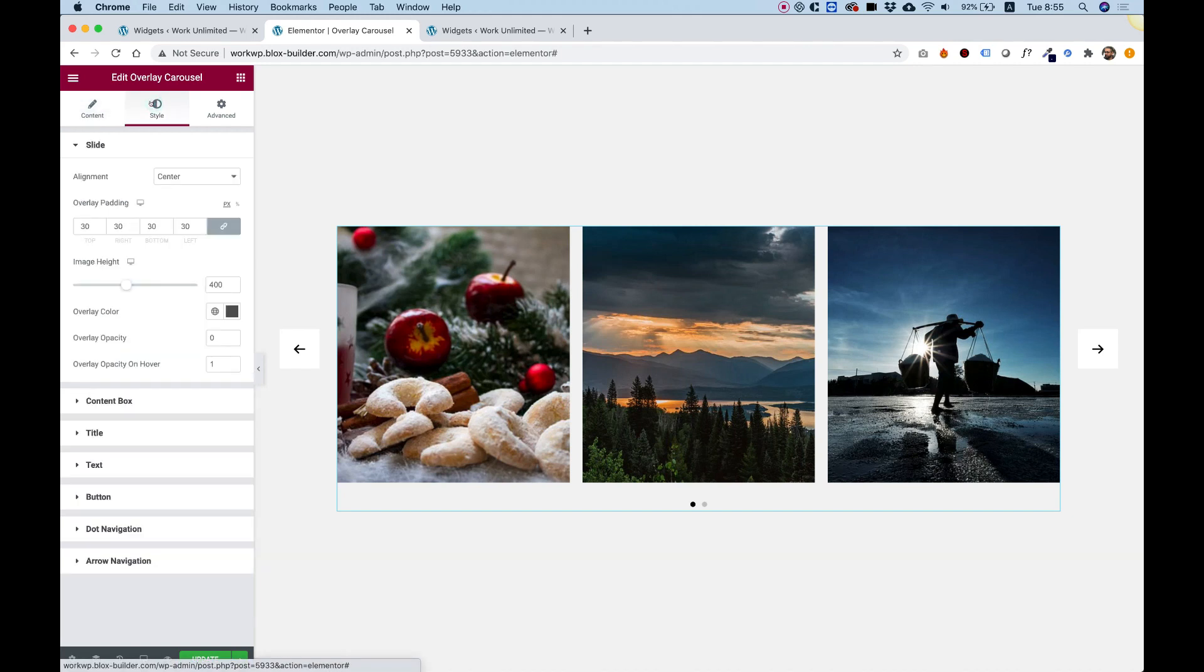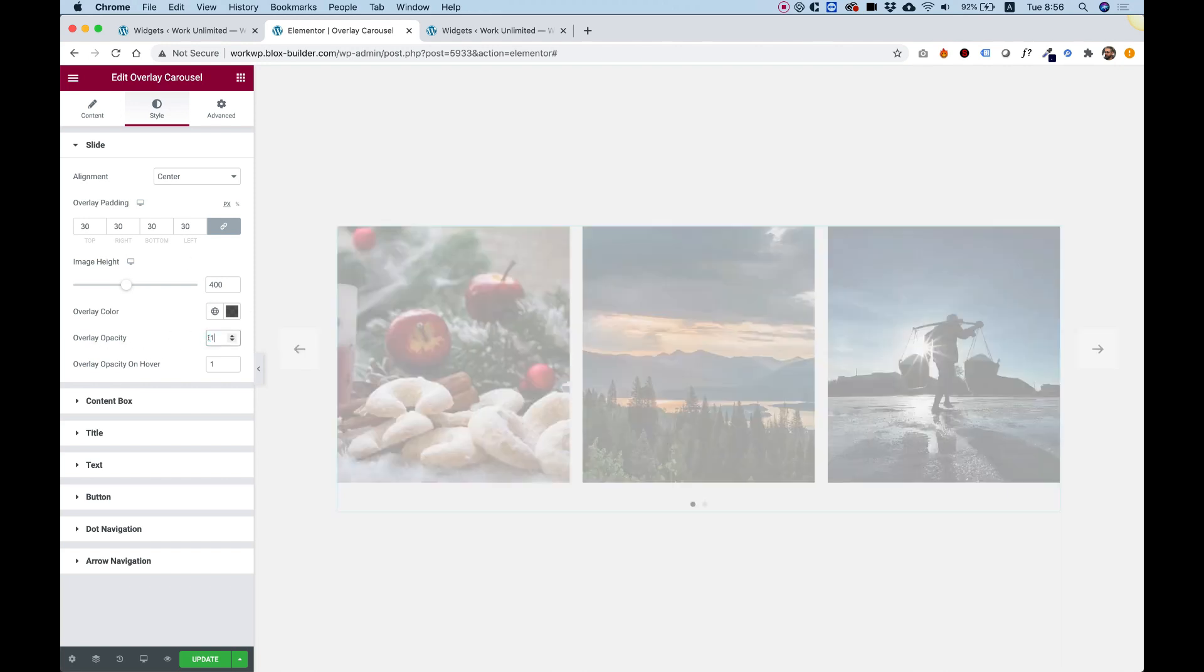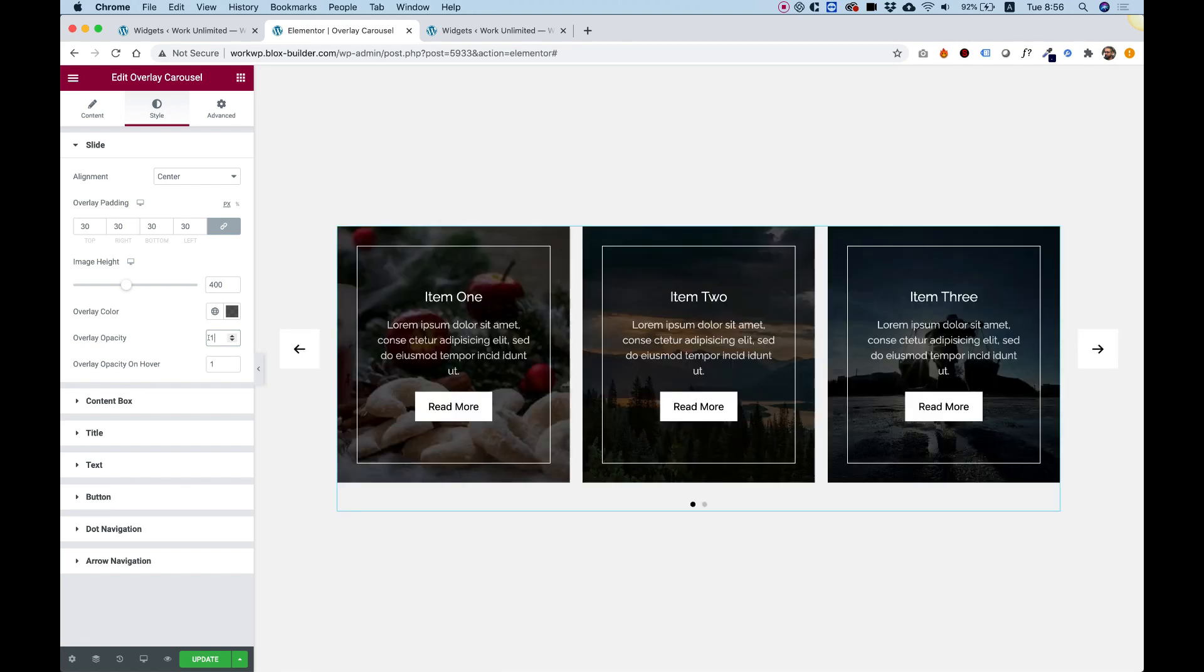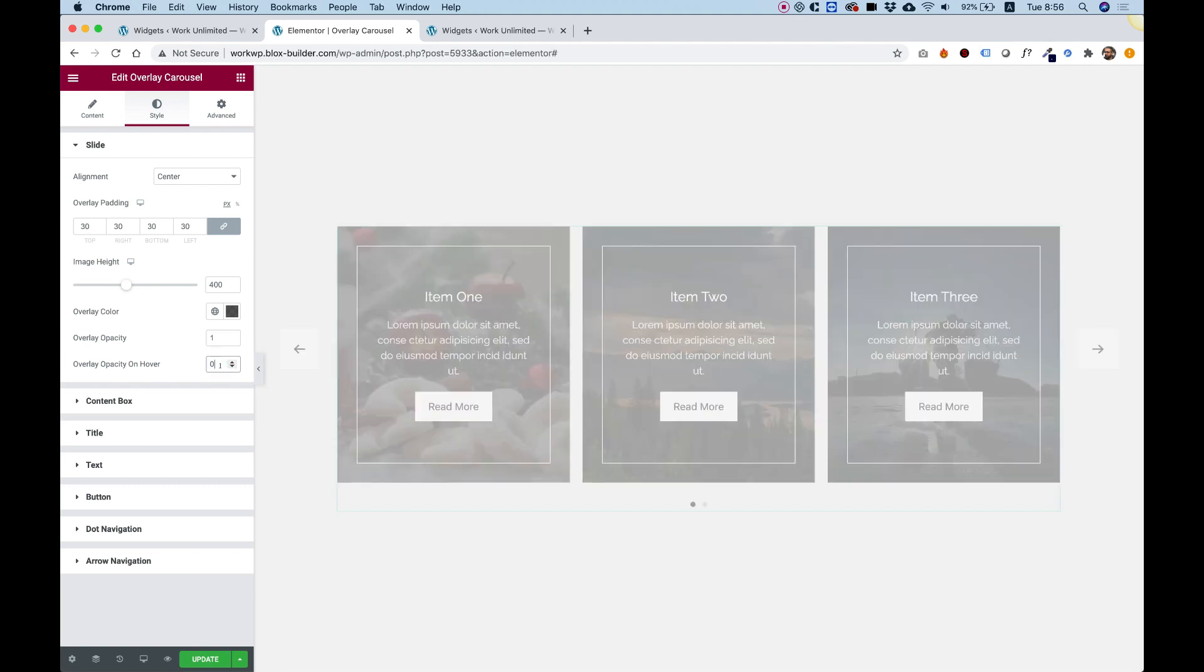Inside of the style tab, over here, we have an option for the overlay padding. First of all, to show the overlay right now since we're demonstrating this, I'm going to change the overlay opacity to 1. And instead of making it 1 on the hover, I'm going to change it to 0 on the hover.